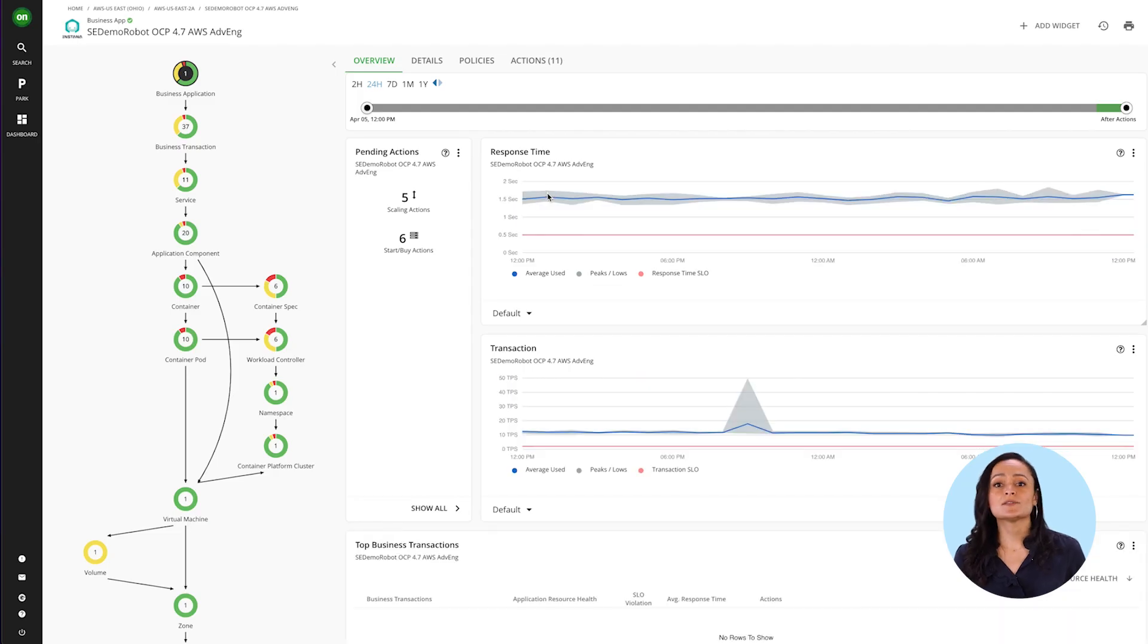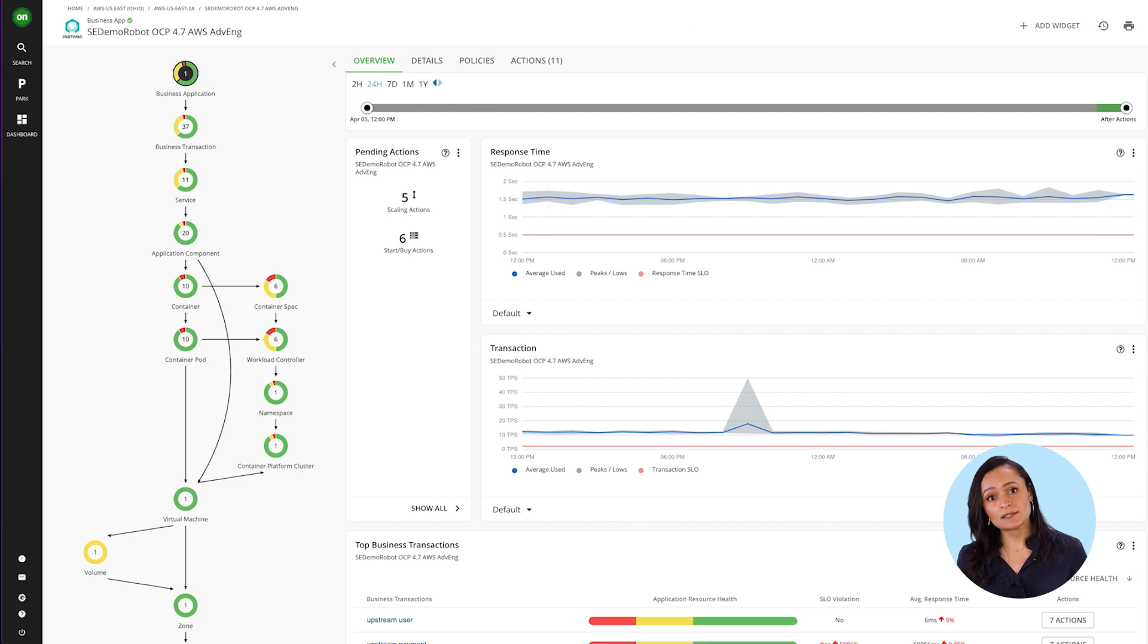Got APM? If you've got application data from critical tools like IBM Instana or any other APM, Turbonomic can understand the response time and transactions of the application,